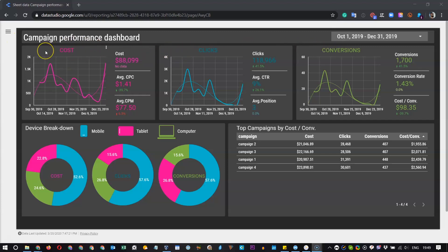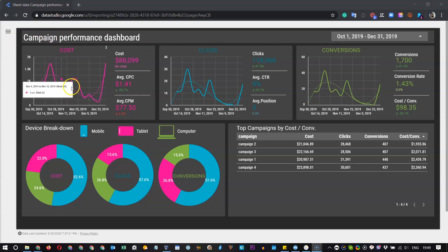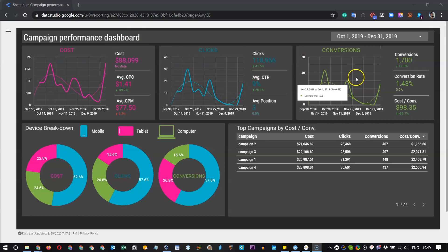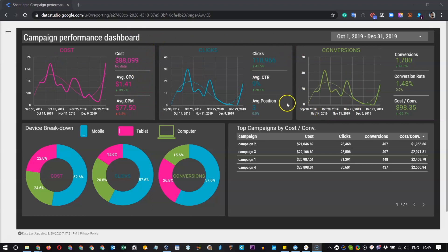Each section has the chart showing the amount of cost, total number of clicks and total conversions by week. Also, each section has the three main metrics for Cost, Clicks and Conversions.